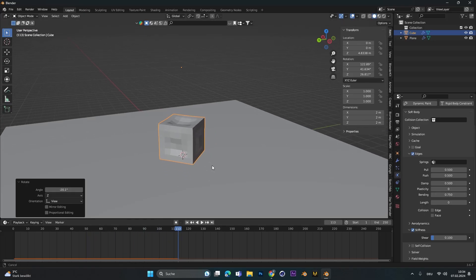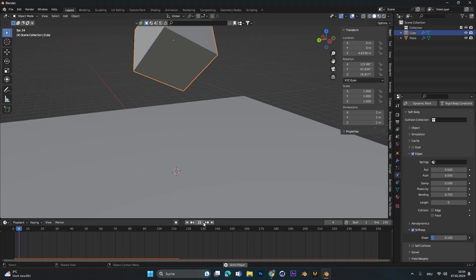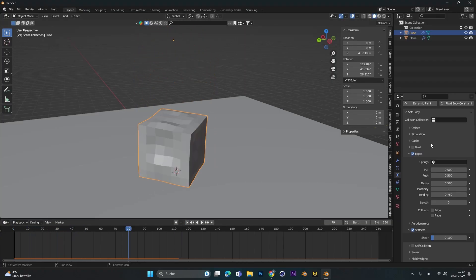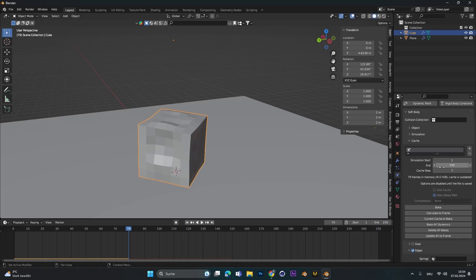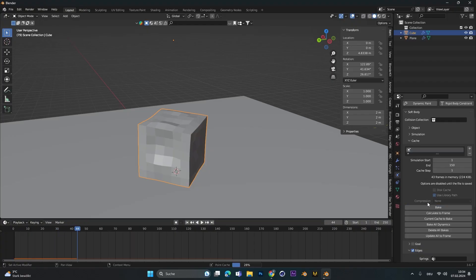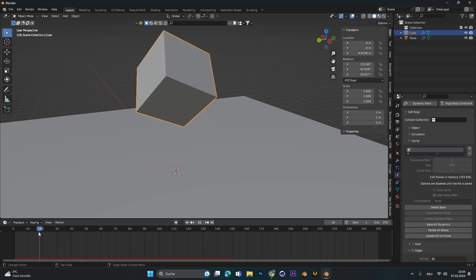Alright, just play around with the bending and the stiffness option until you have a result you like. After you're done you can go to cache and select how long the animation should last. For me it's 150 frames and then you can press bake. This just means we can save the animation.